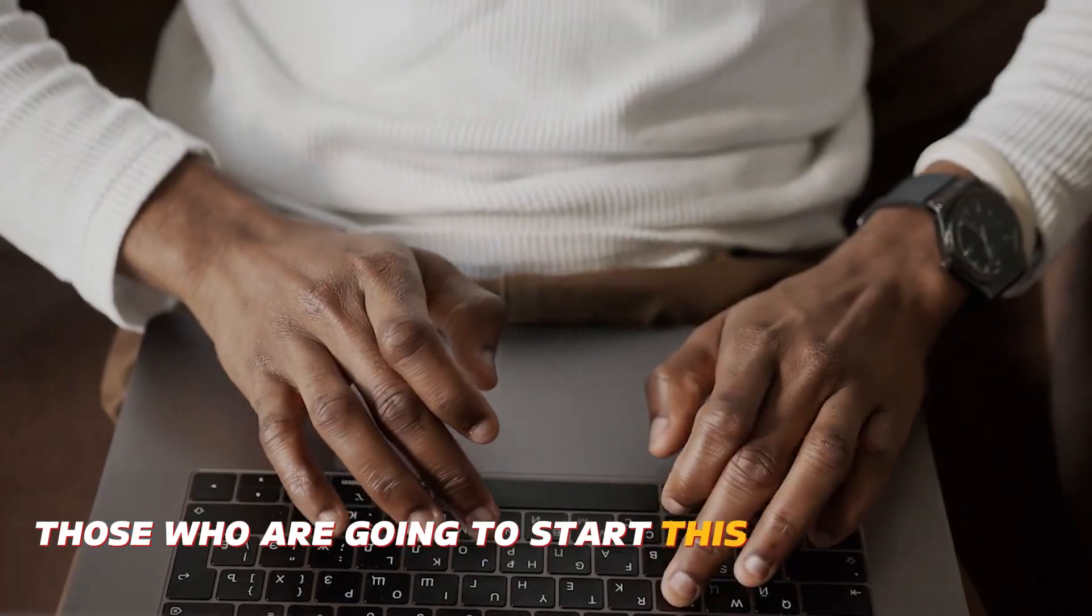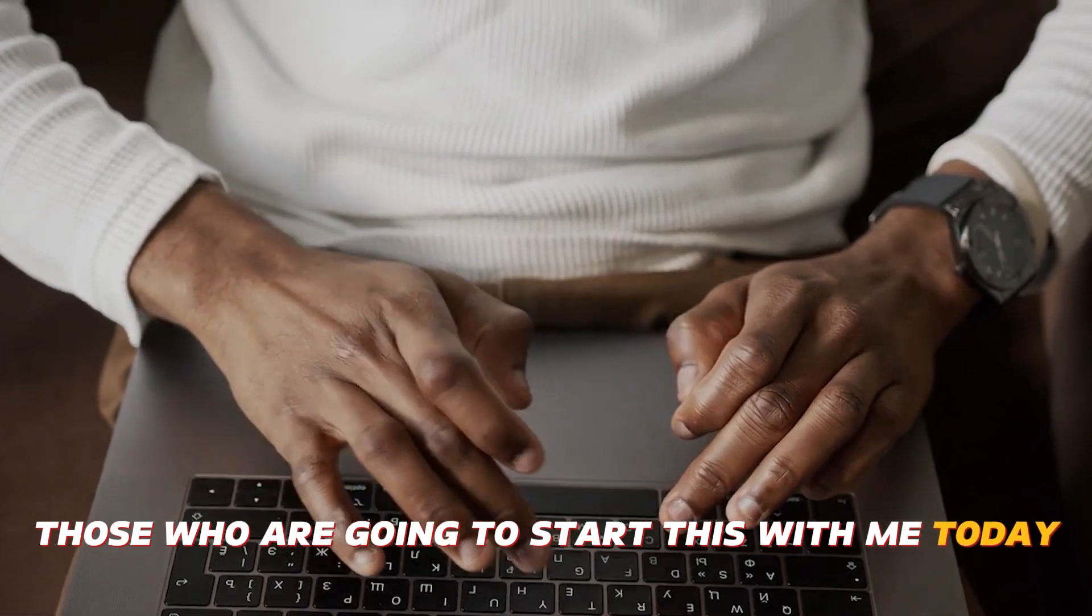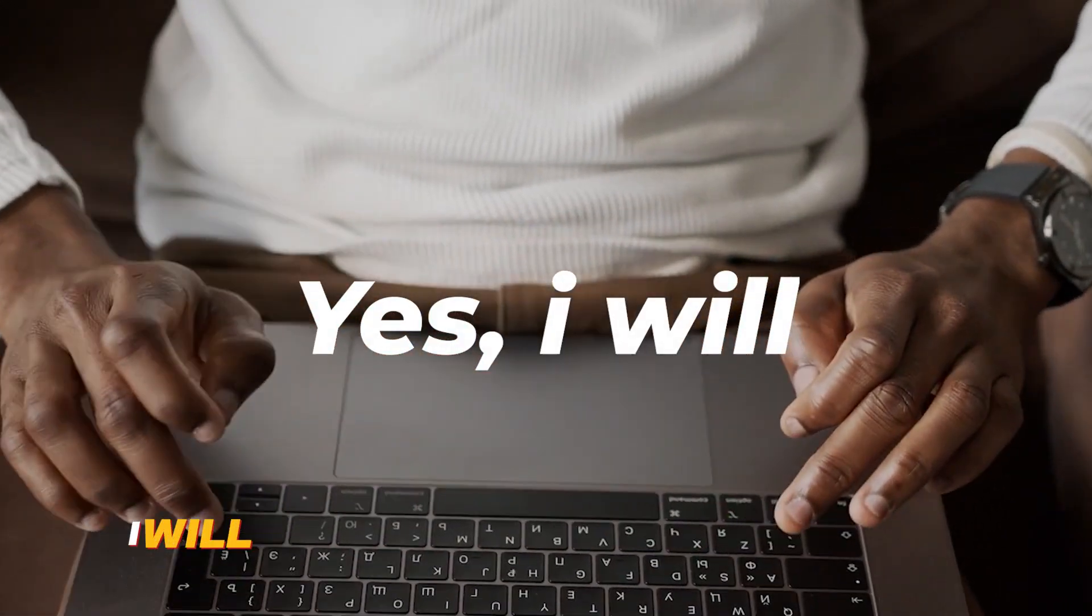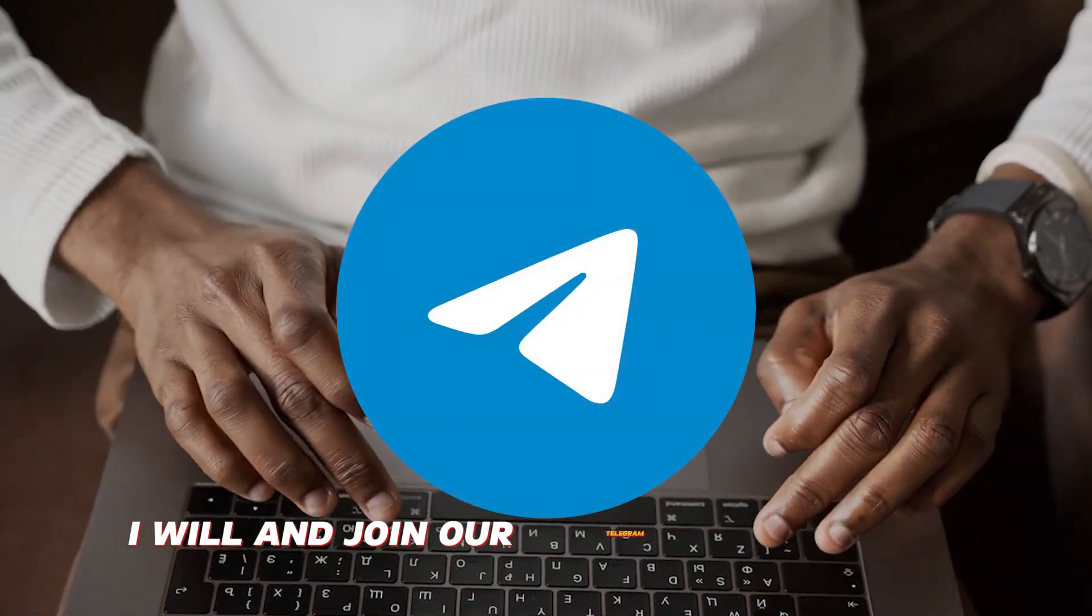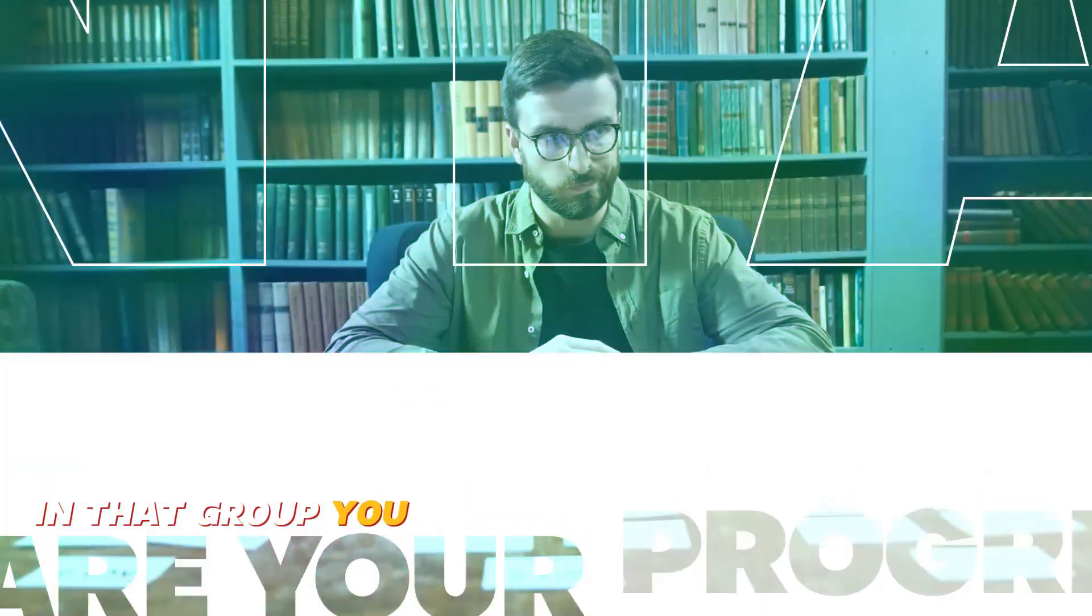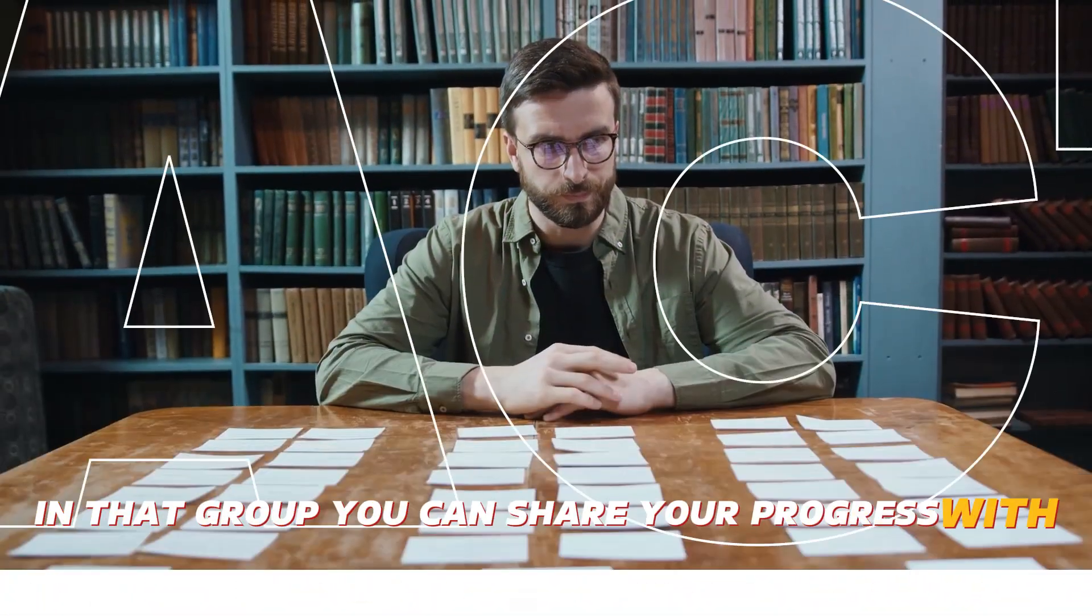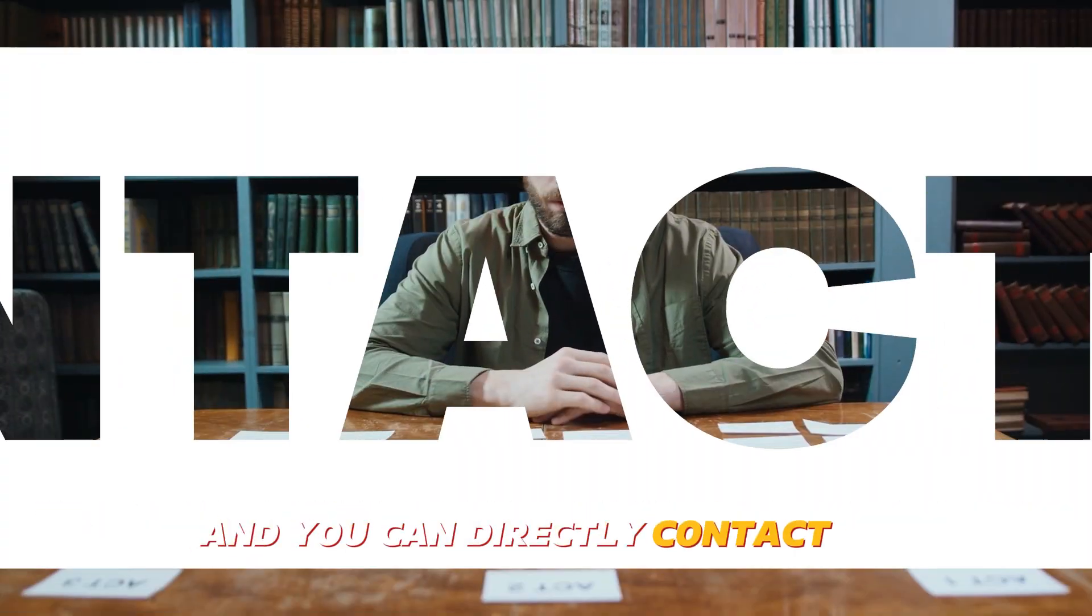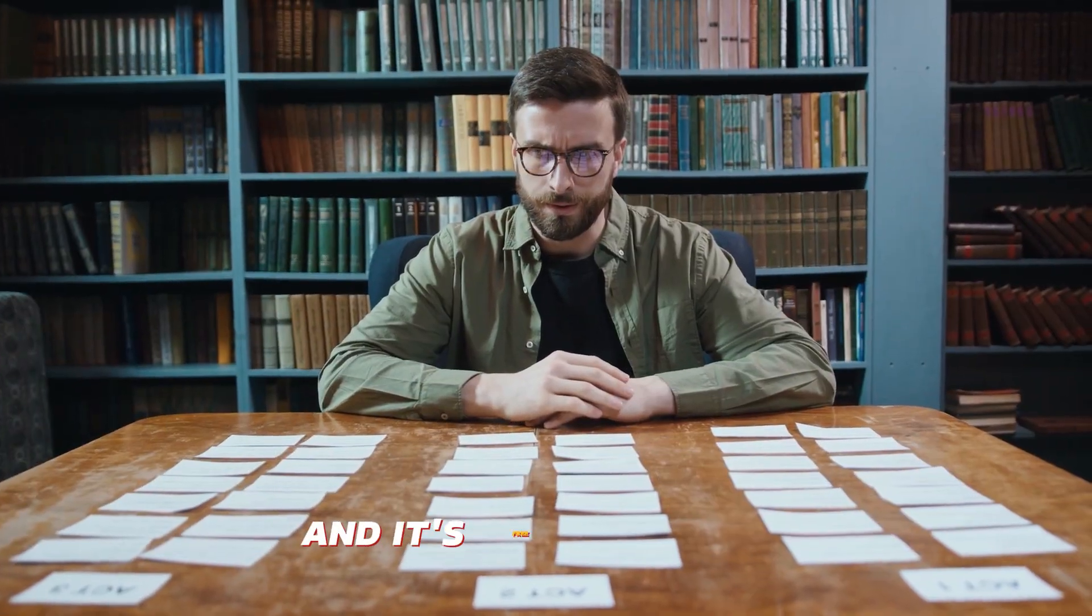Those who are going to start this with me today, please leave a comment saying yes, I will. And join our telegram community. In that group, you can share your progress with others and you can directly contact me and it's free.